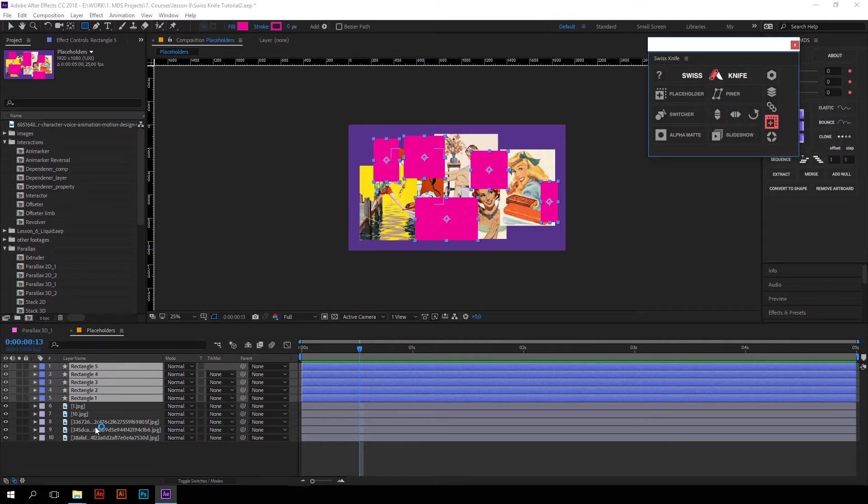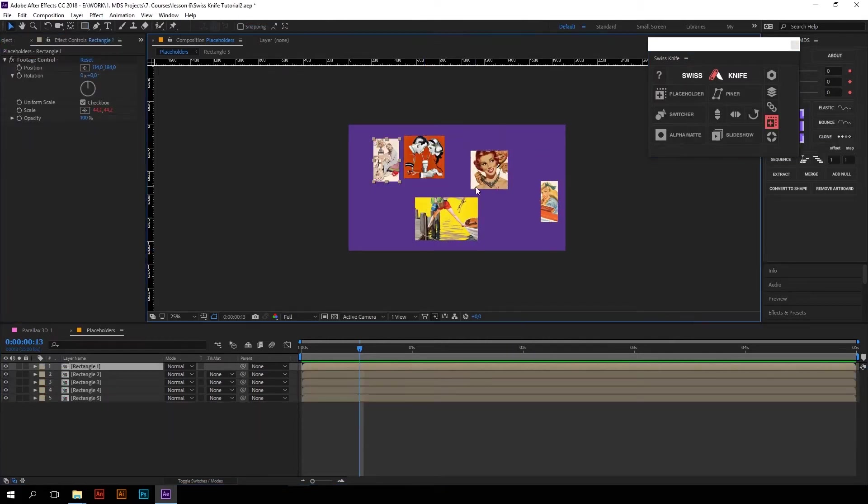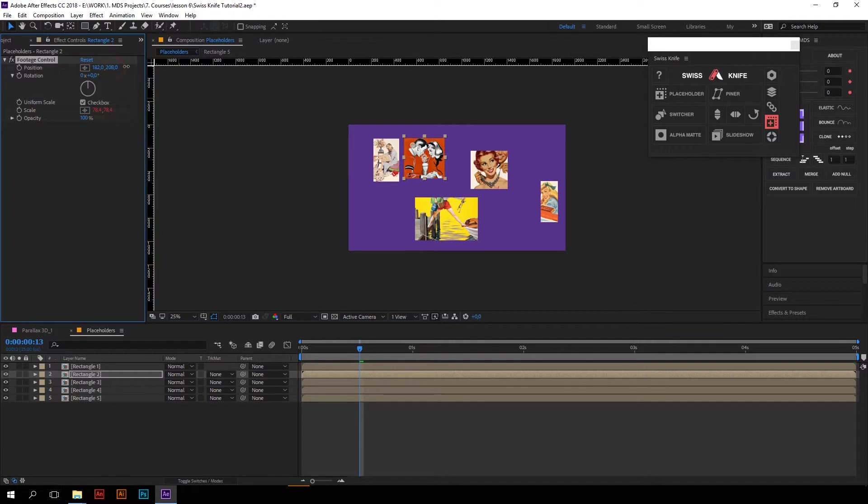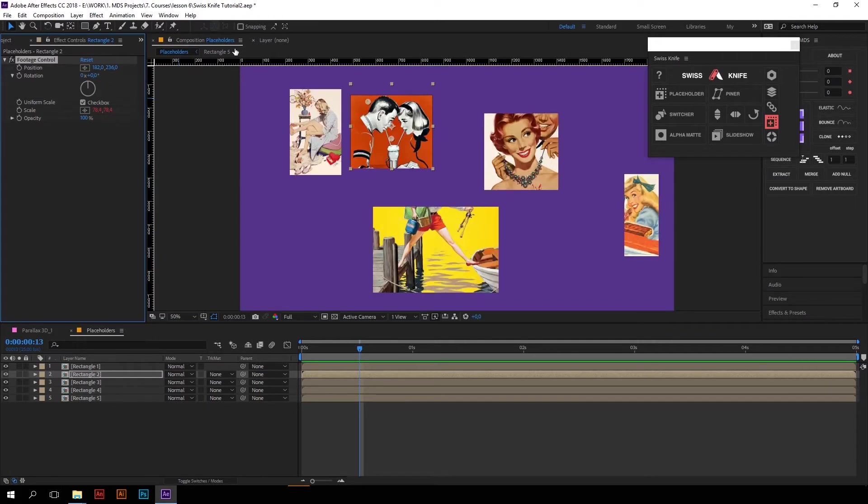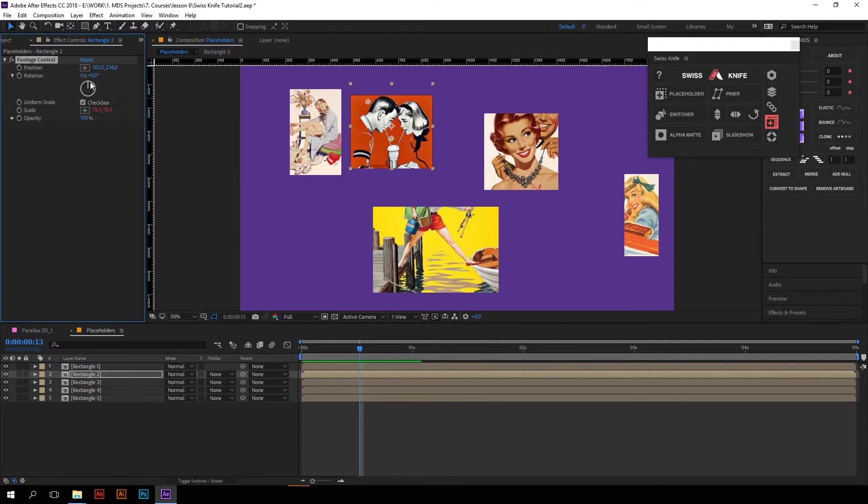Now I'm gonna select all the shapes and footages I want to mask and press placeholders. And as you can see, each footage is now masked with a rectangle and placed inside separate precompose. What is also cool is that we can easily control the position of the footages inside container with these controller maps without going inside our precompose.